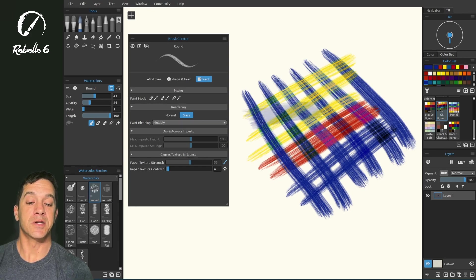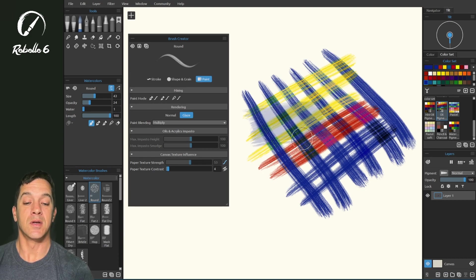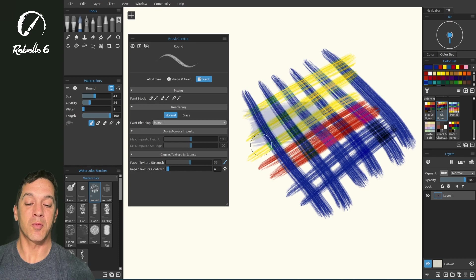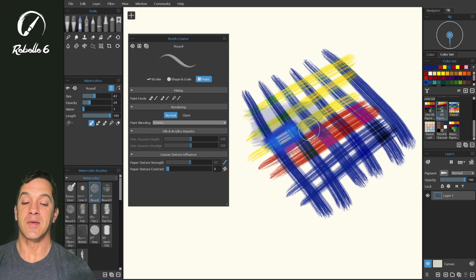Painting over the top with glaze and multiply provides a really nice shadow without covering the detail underneath. Doing something similar with screen inside of glaze or normal can provide a nice lightening effect, so you're able to brighten areas that might be getting a little more light.